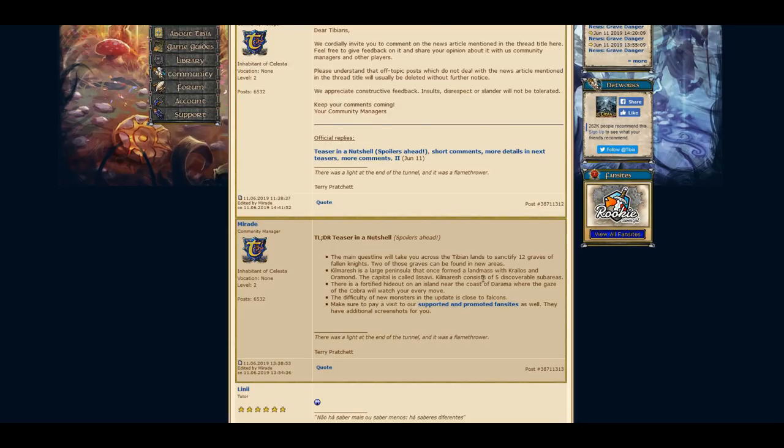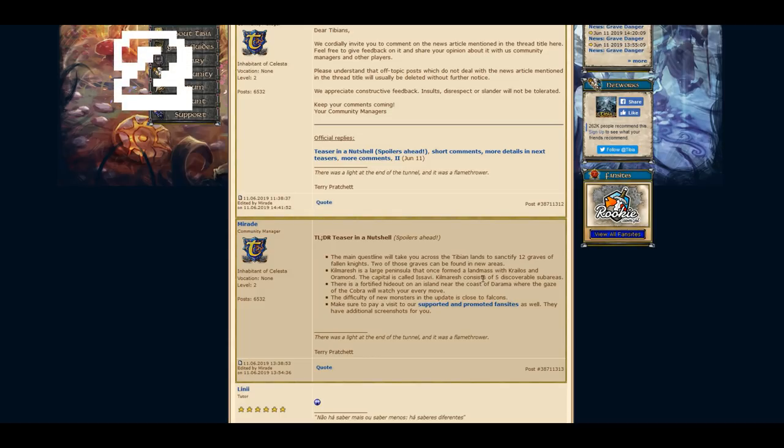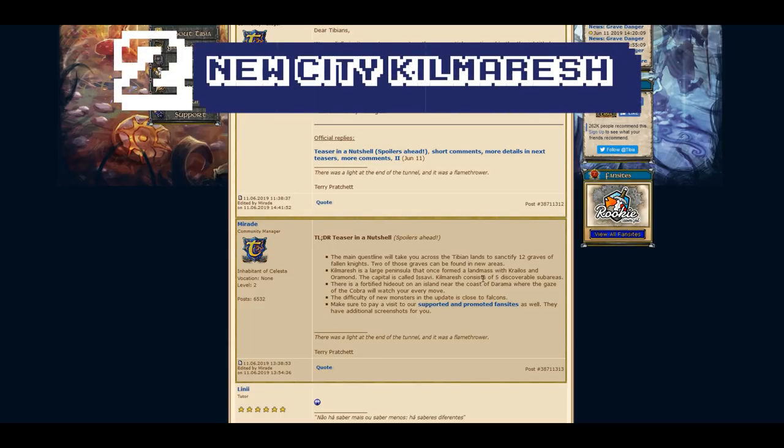Kilmarush is a large peninsula that once formed a landmass with Kralos and Oramon. The capital is called Isavi. Kilmarush consists of five describable sub-areas and will be one of the new areas.